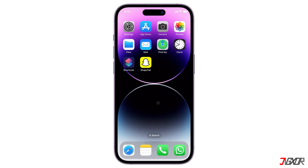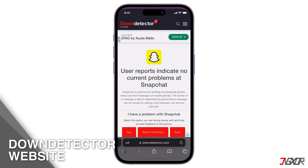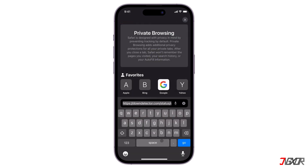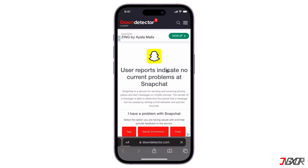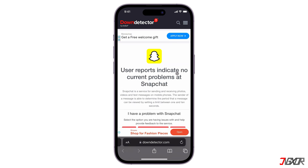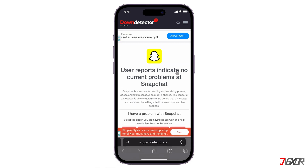Next, check if Snapchat is down when you can't log into your account or create a new one. Go to the Down Detector website on your browser and search for Snapchat — it will tell you if Snapchat servers have any outages or issues. It provides real-time information about the status of various websites and services. You can find the link in the description below. If there is no reported issue, continue with other methods.